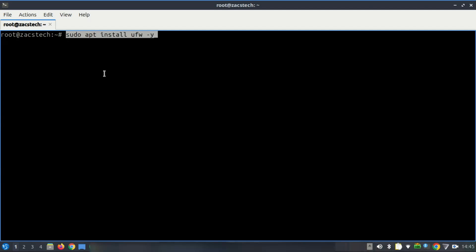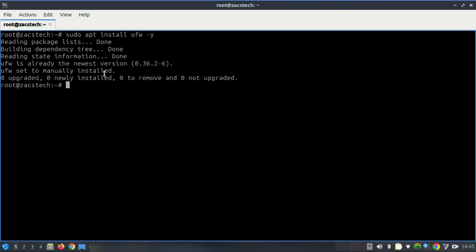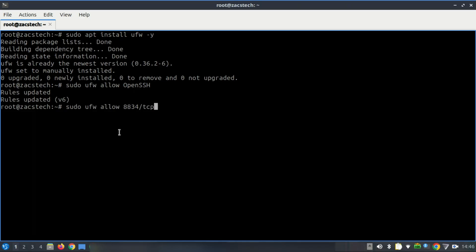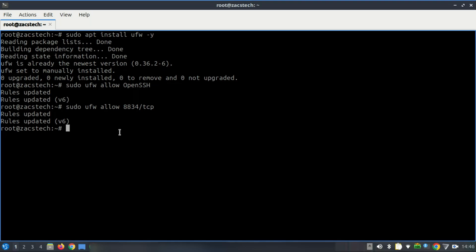To ensure security, it's essential to configure your firewall to permit Nessus access while protecting the rest of the system. Ubuntu 24.04 uses UFW by default, simplifying the firewall setup process. I allowed SSH access first — this is important to maintain remote access to your server — then allowed access to the Nessus web interface on port 8834.